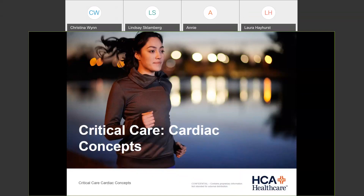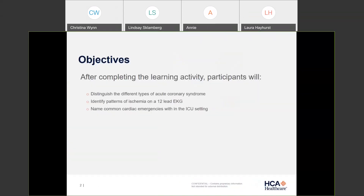We're going to be talking about different cardiac concepts. Specifically, we're going to be focusing on STEMI throughout this presentation. We're going to talk about the different types of acute coronary syndrome. I want you to be able to identify different patterns of ischemia on a 12-lead EKG, and then we're going to talk about common ICU cardiac emergencies.